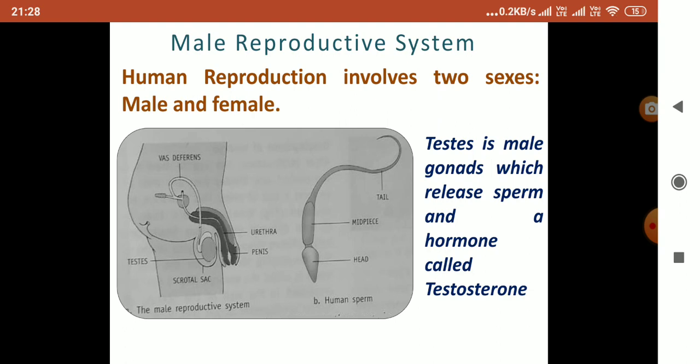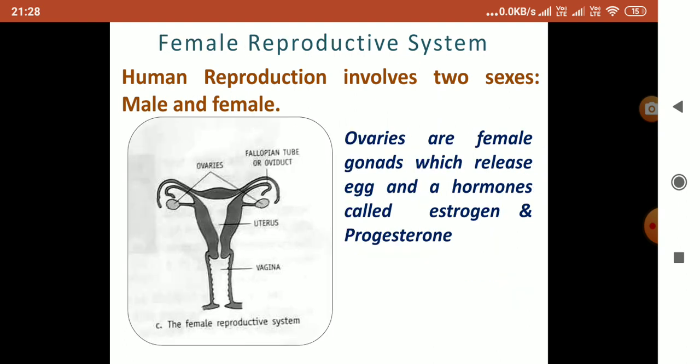From the penis, the sperm is transferred to the female's reproductive part, which is called the vagina. The testes also release a hormone called testosterone, and because of testosterone all the male characters are present. This was all about the male reproductive system.